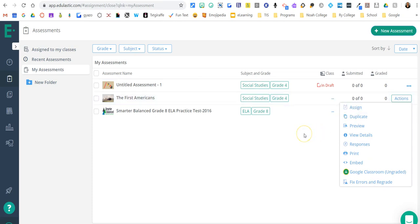But nonetheless, if you follow the directions and they didn't show up, let me know. If you did it a different way, try my way and see if it shows up in Google Classroom. Thanks so much. Bye-bye.